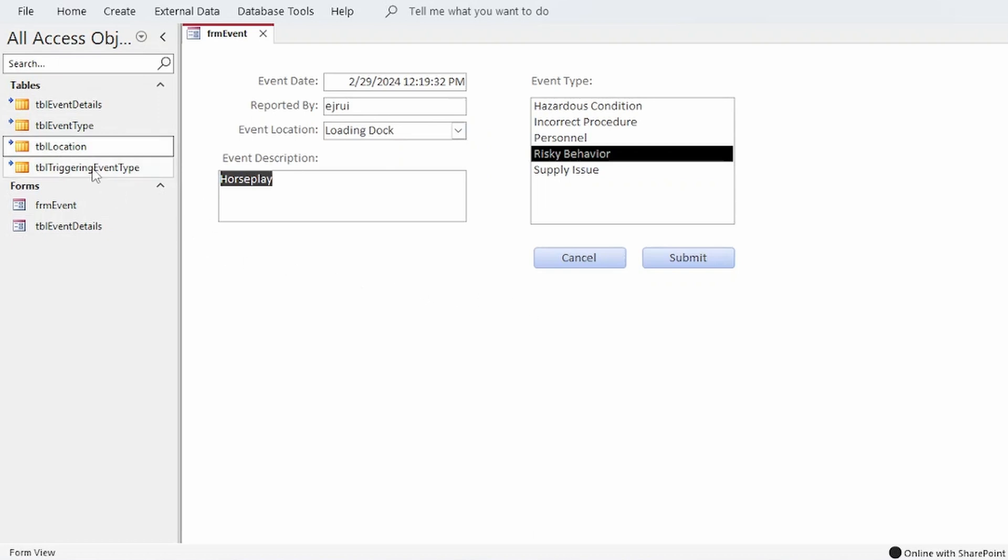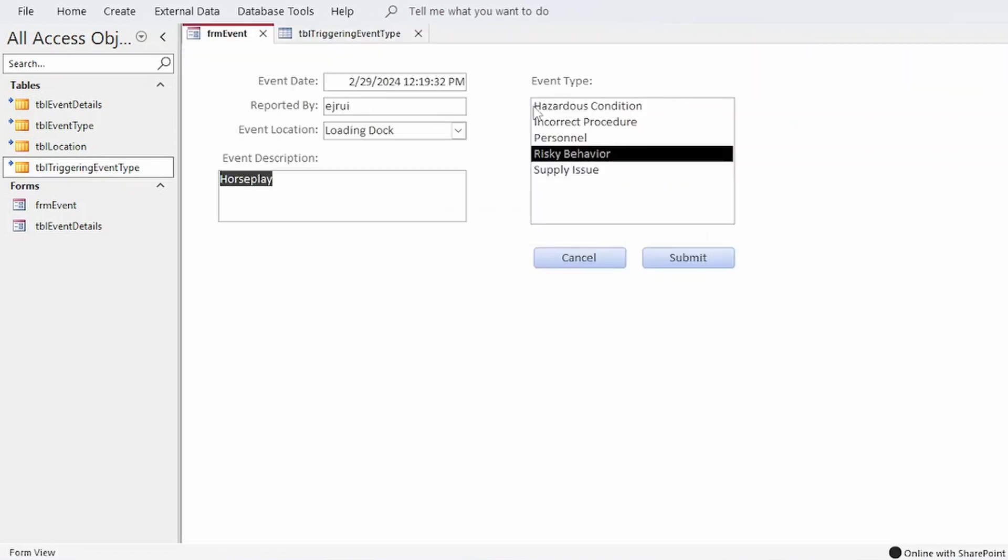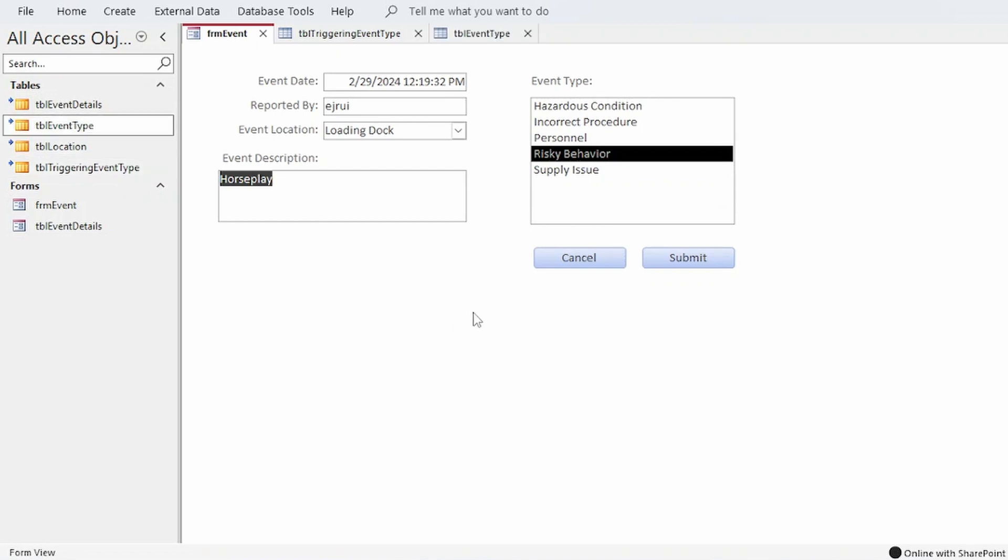The other table, TBL triggering event type, stores what type of event occurred, which is selected from this list box on the right, which is populated by data stored in TBL event type, and users can select multiple event types per submission.